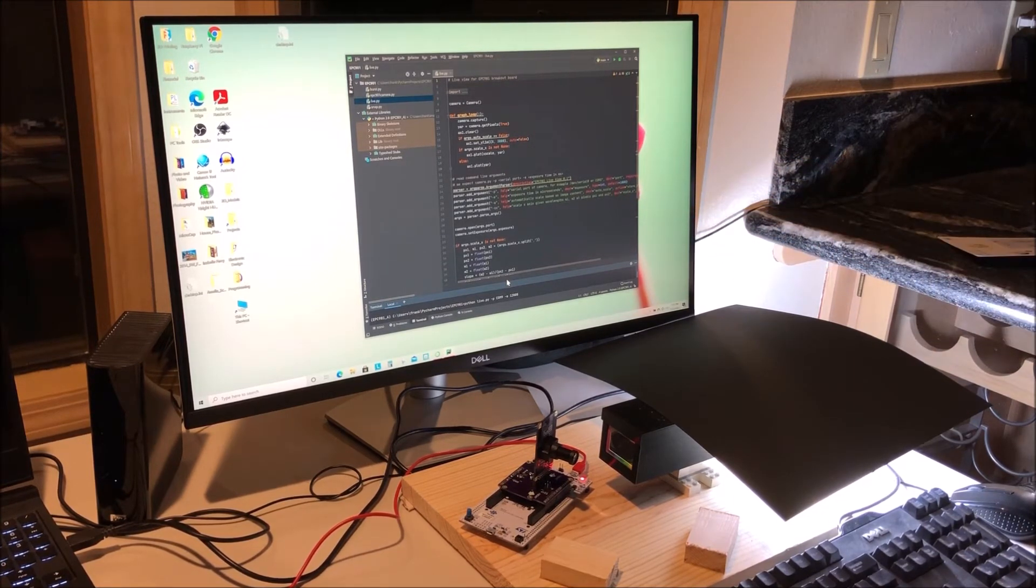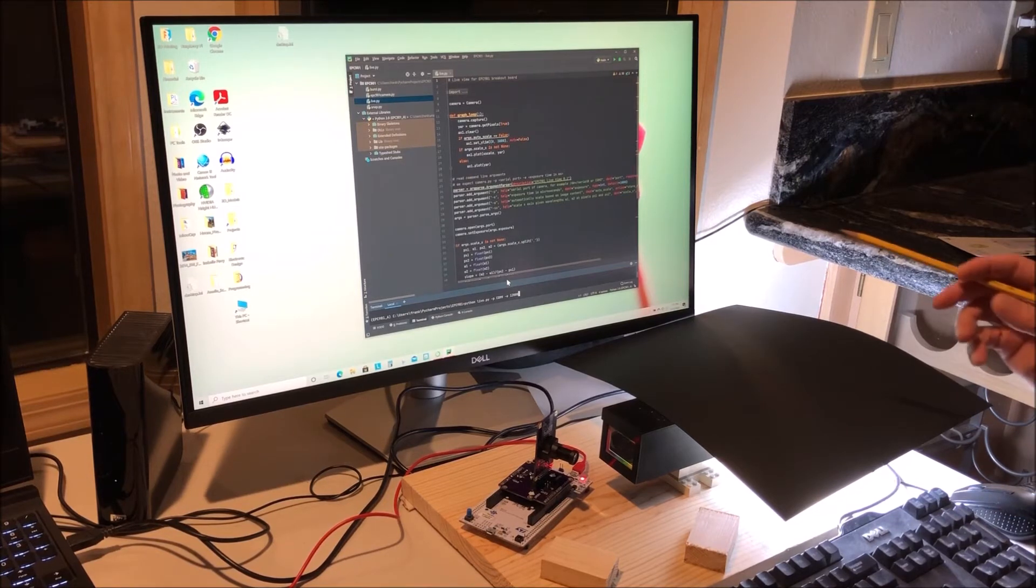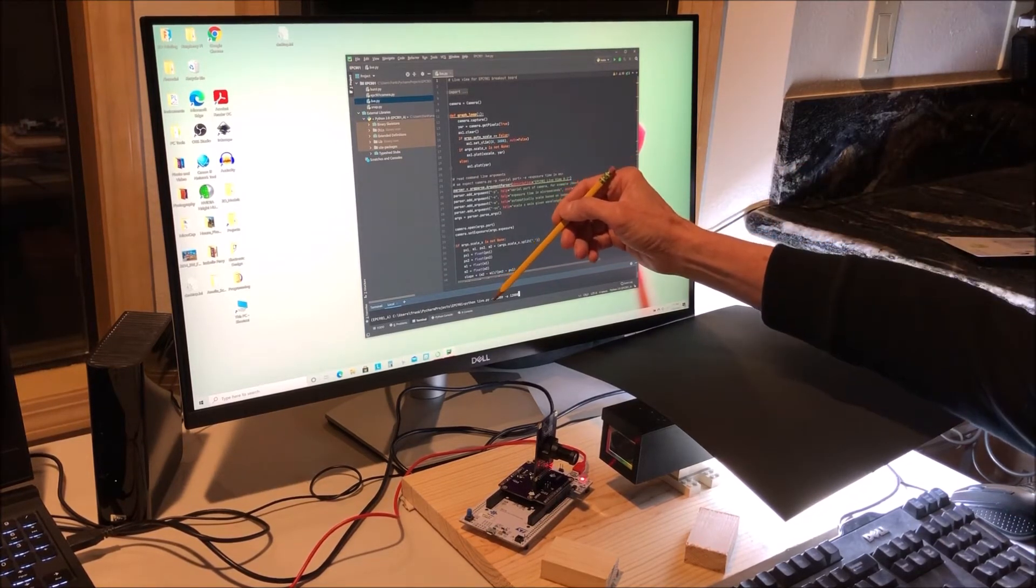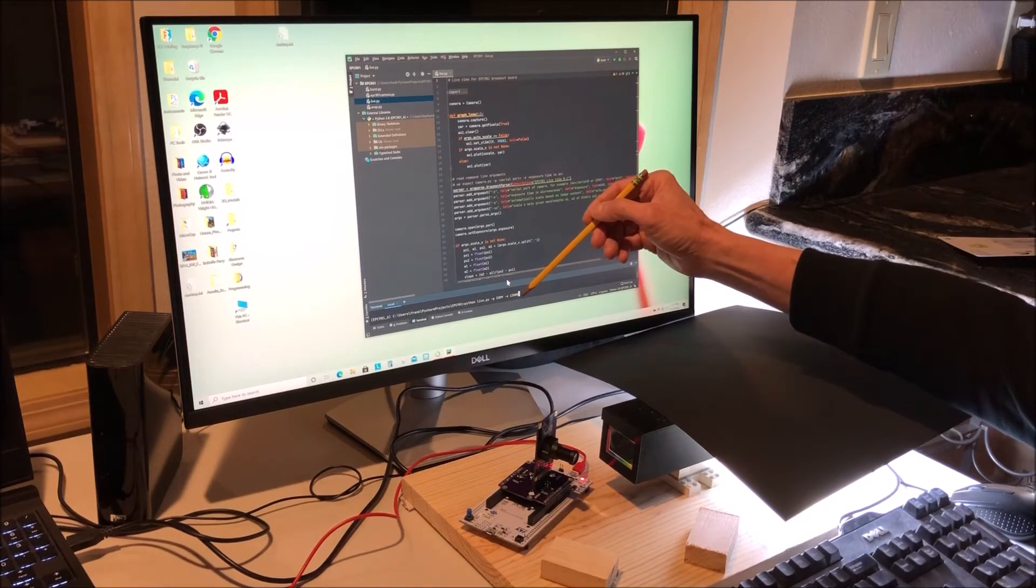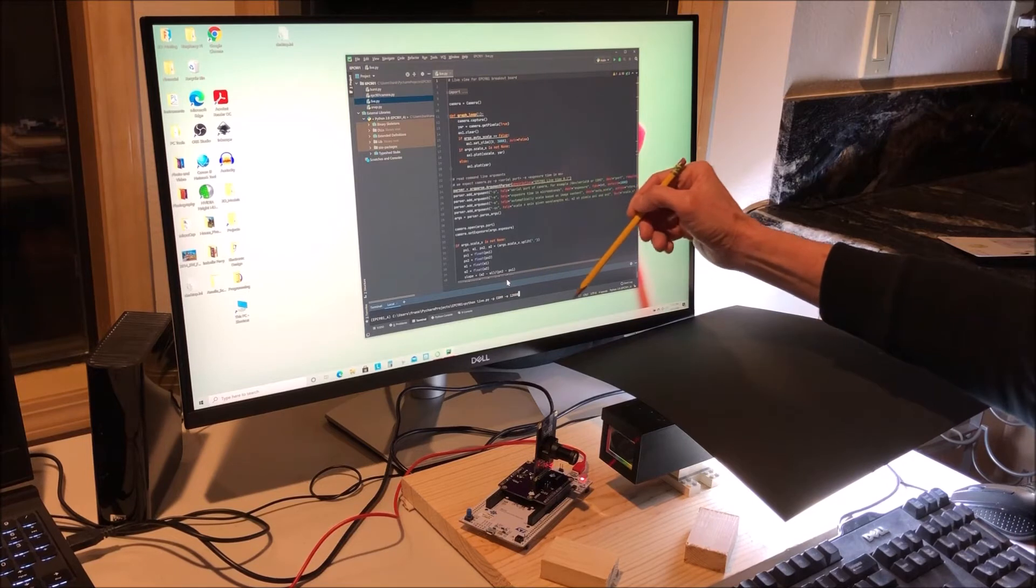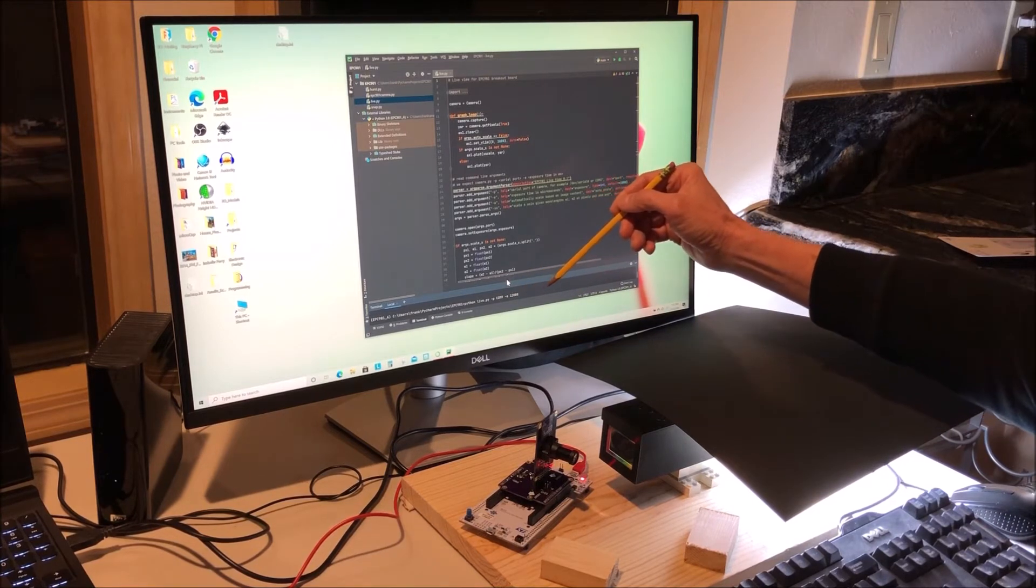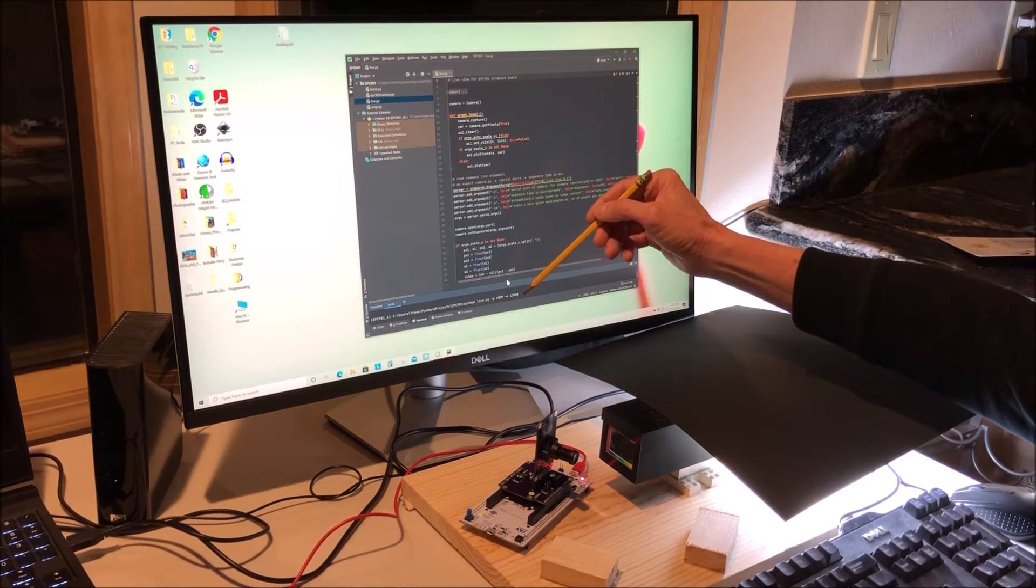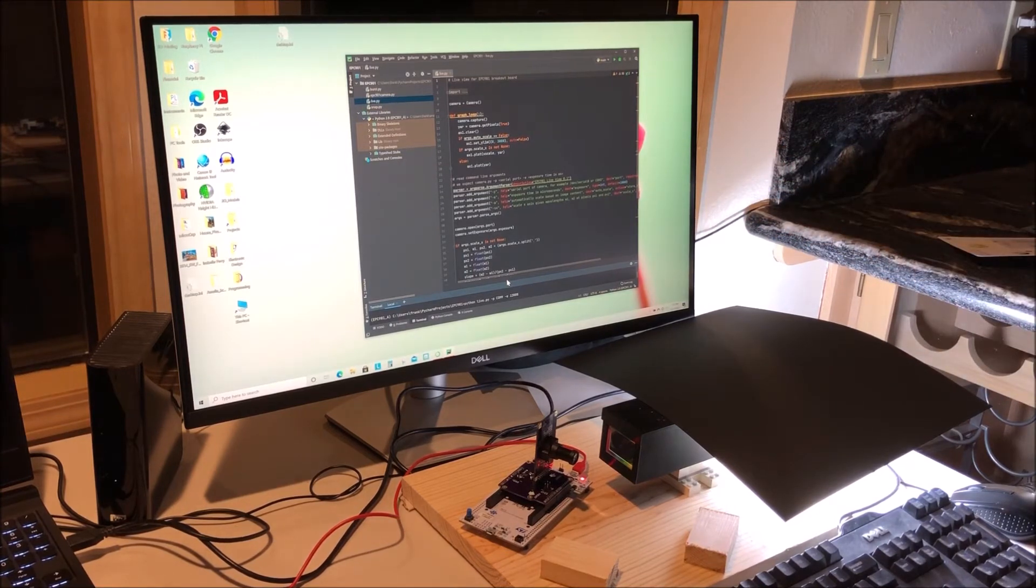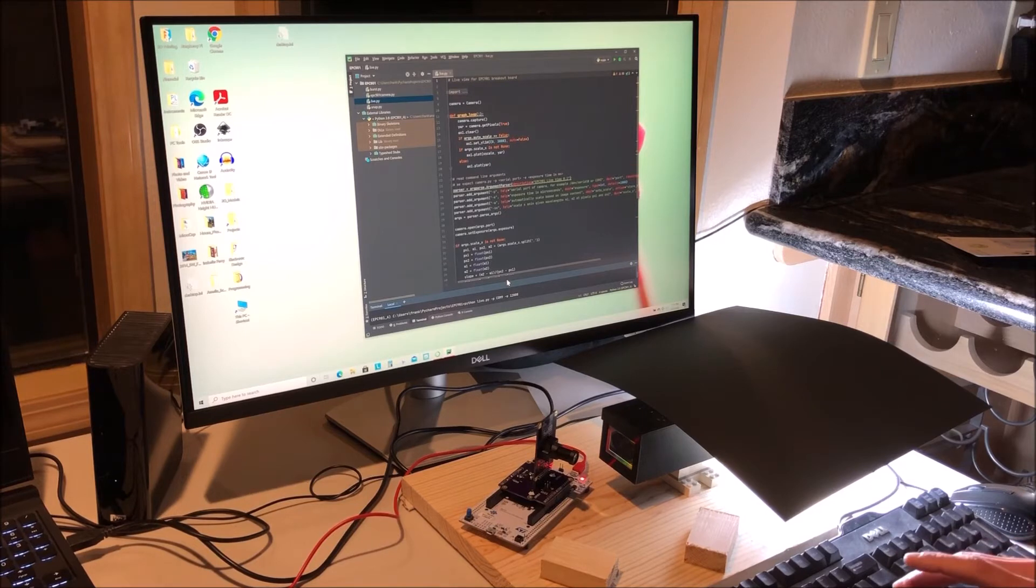The script that I'm running down here has two arguments required: the port dash p which on my Windows machine is comm 9, and the exposure dash dash e which is set at 12,000 or 12 milliseconds. So with that let me just run it and let's have a look.